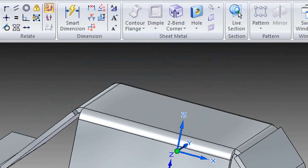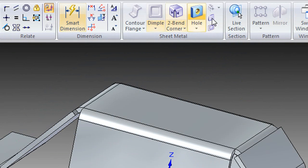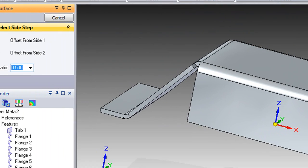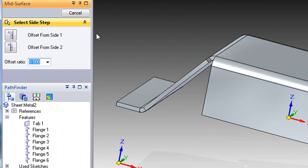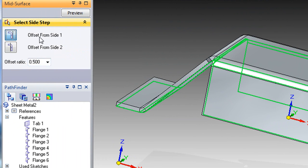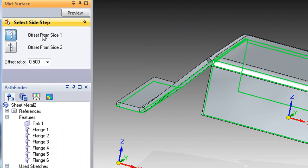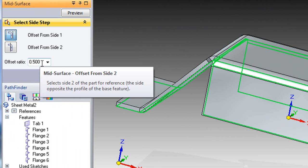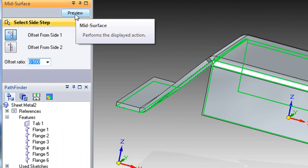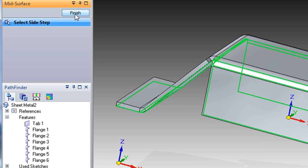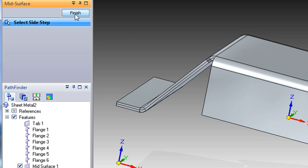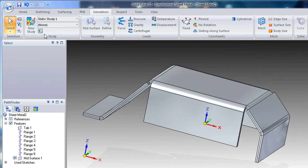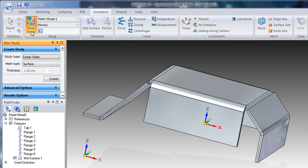With sheet metal, quite often, when you do stress analysis, you turn it into a 2D surface, because that's the best way to see load distribution. To do that, you can use this mid-plane surface creation command here. Now that we have a mid-plane surface ready to go, we can simply go ahead and start a simulation session here.